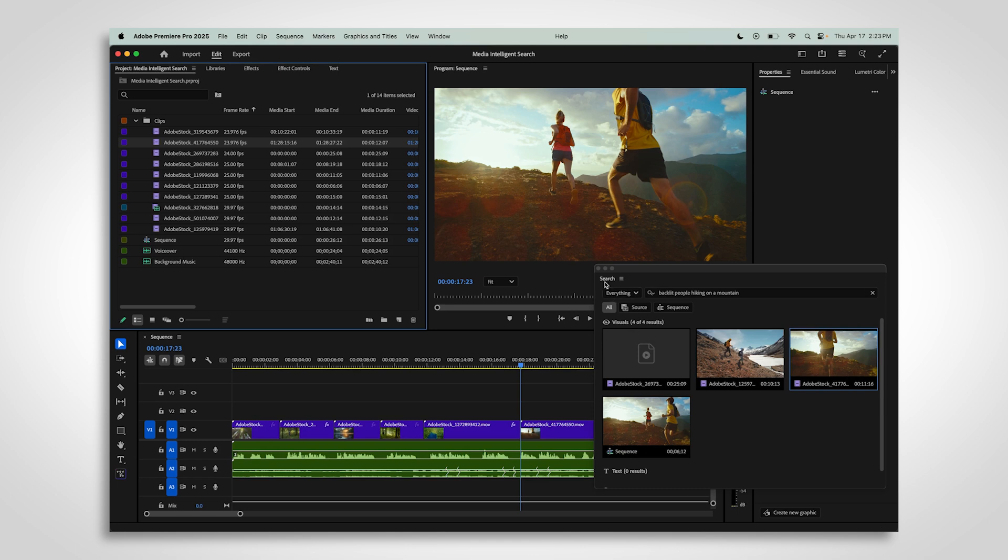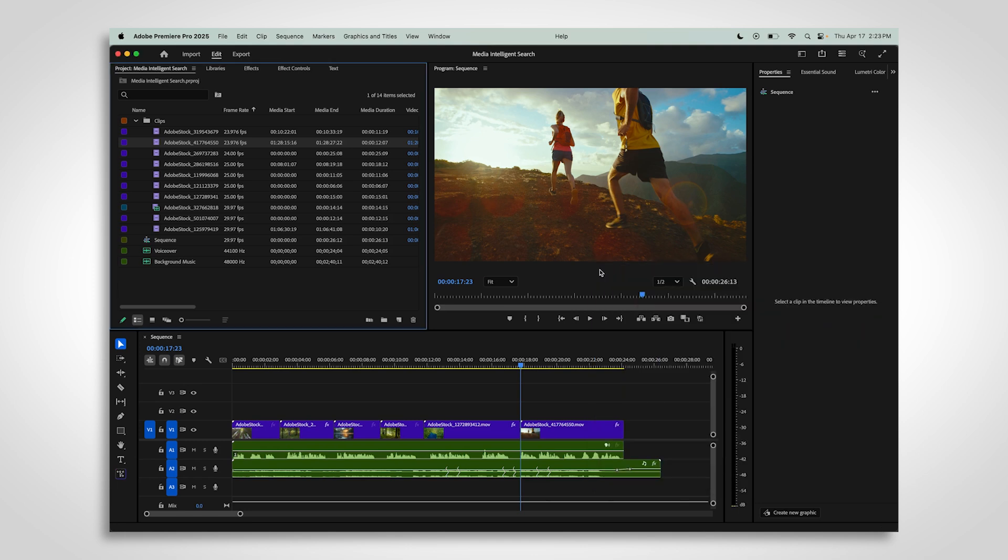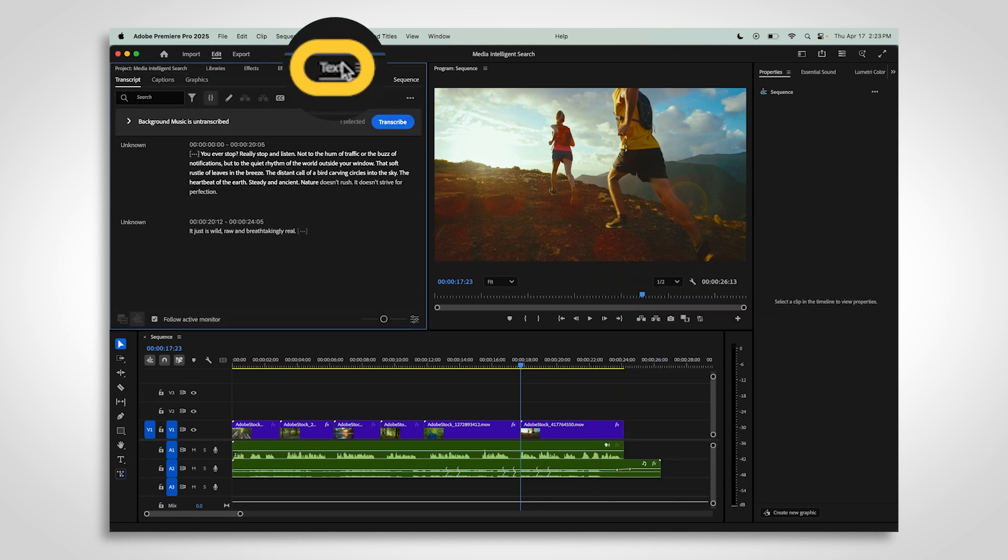If you're hoping to search by what people are saying in your footage, make sure your source footage is transcribed in the text panel.